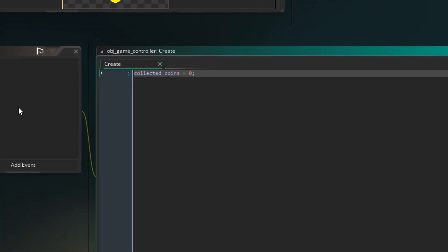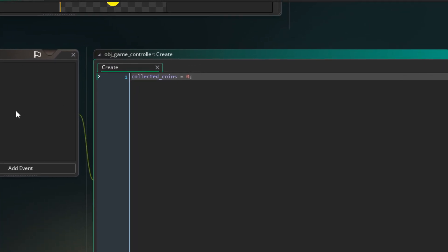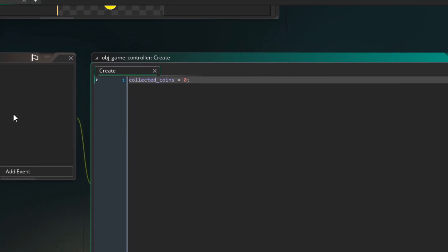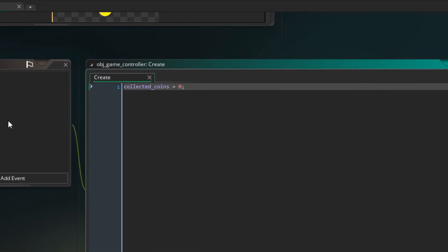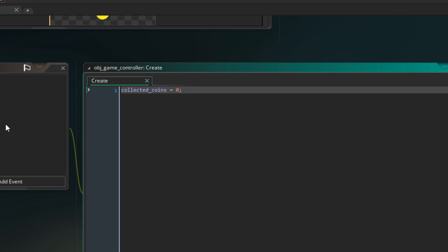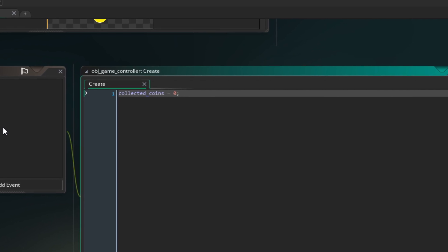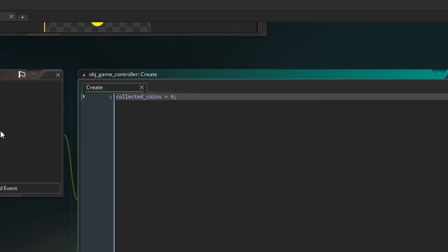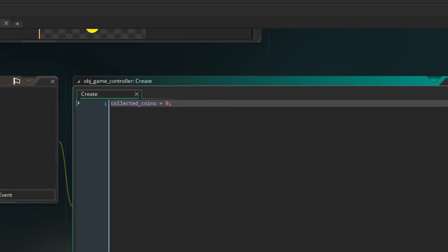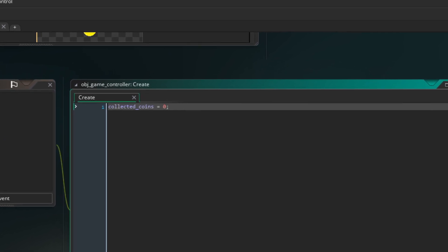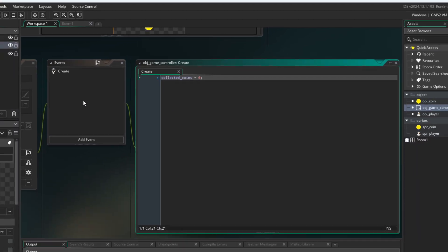This is the place where we are initializing the object with required values and define object methods and functions. And we will add an instance variable CollectedCoins equals zero.